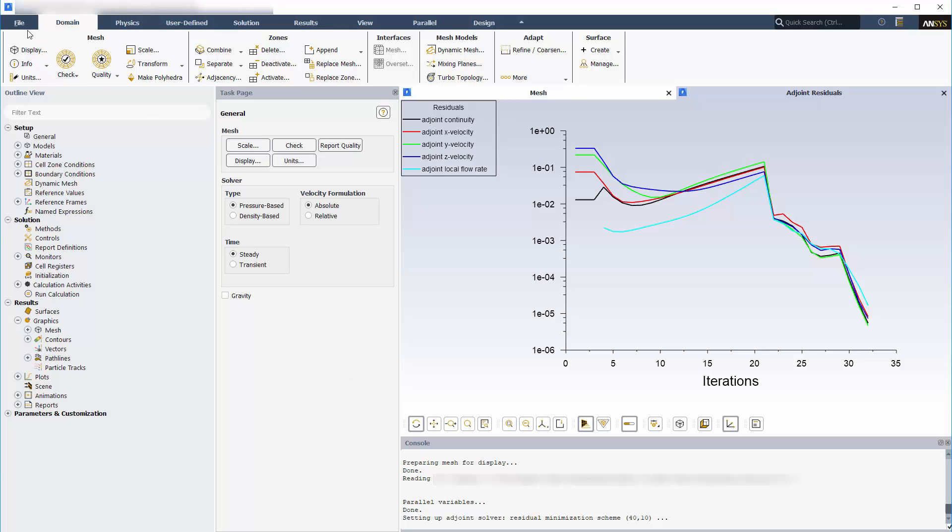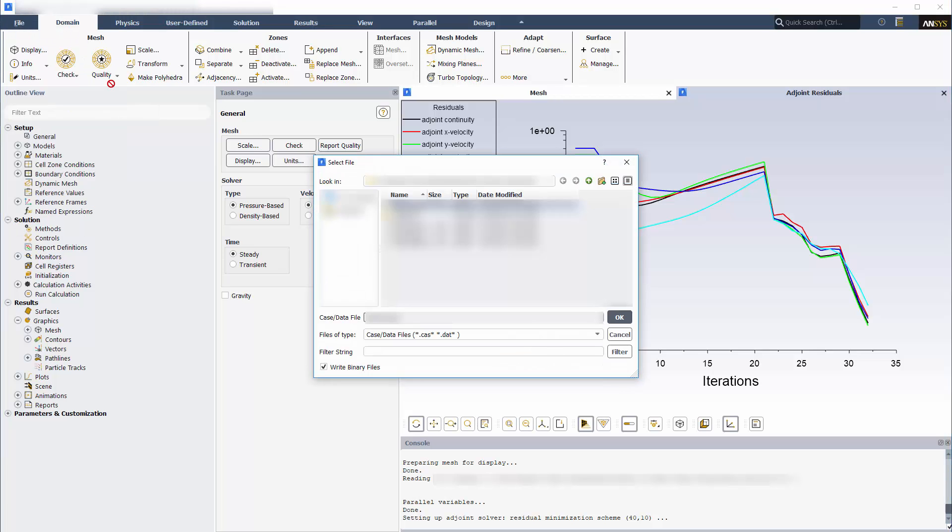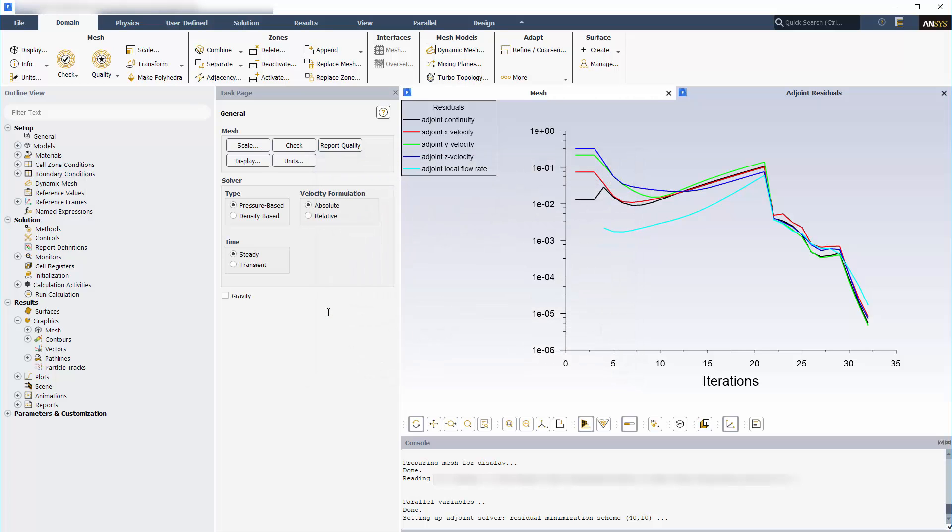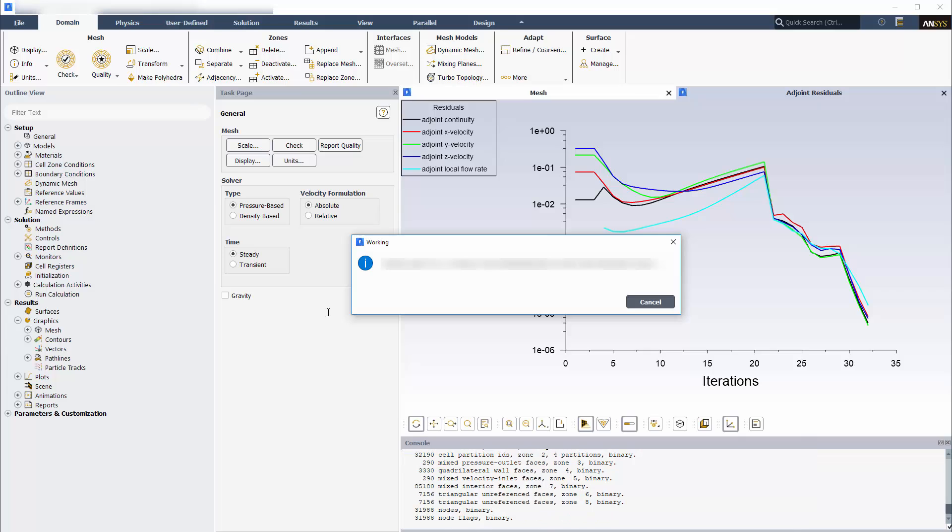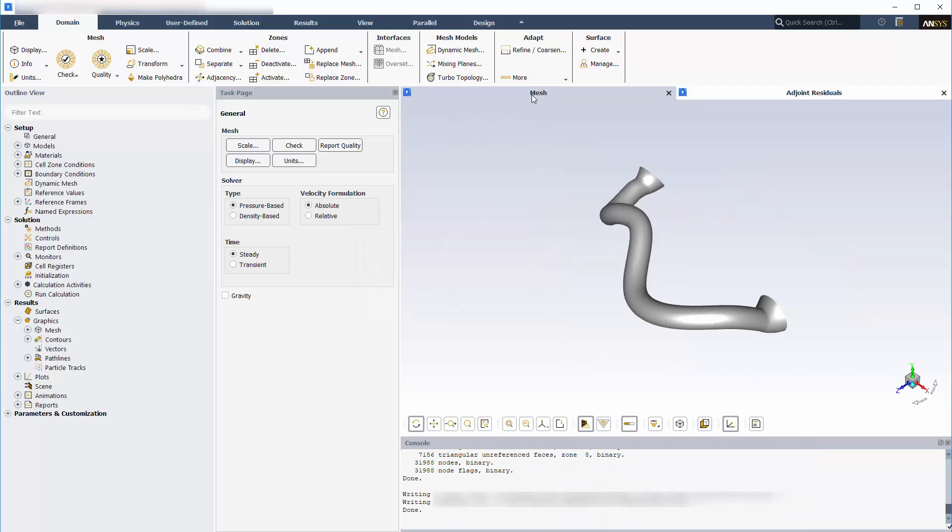Having run the Adjoint Solver, now is a good time to save the case and data file with a new name. Shape optimization problems are often an iterative process, so it is good to have files for each solution.